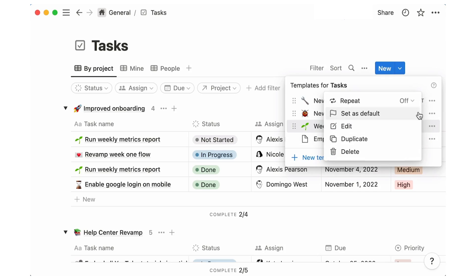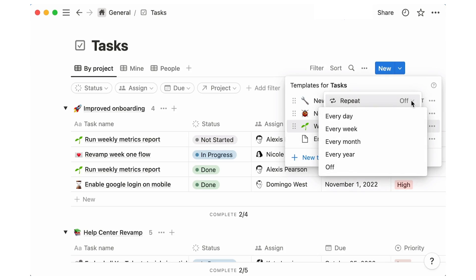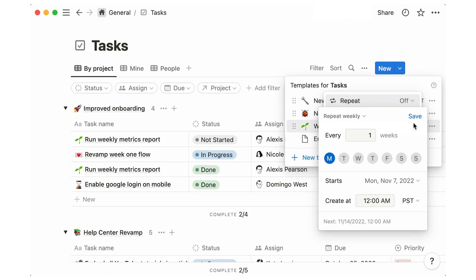Big notion news this week: they've introduced something in databases allowing you to create recurring items. This is perfect for tasks, journals, and also meetings. Today I'm going to quickly summarize a few of the ways that you can start using it.